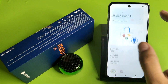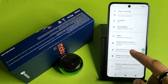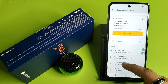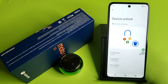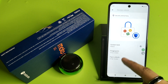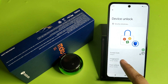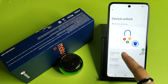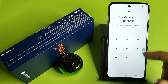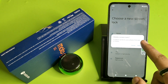First you have to simply open your settings, click on Security and Privacy. Here it is Device Unlock. Then you have to click on Screen Lock, enter the password, and click on Delete.